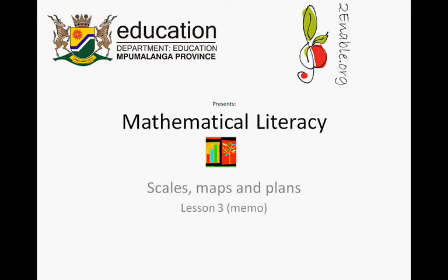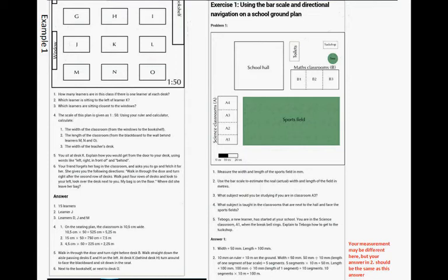TwimAble.org presents Mathematical Literacy: Scales, Maps and Plans, Lesson 3, the memo. Please do Lesson 3's work before you look at the memo, otherwise you are just going to waste your time. Okay, but here it follows.